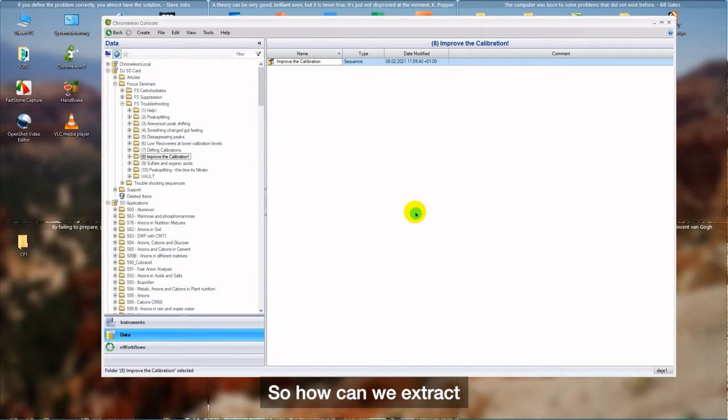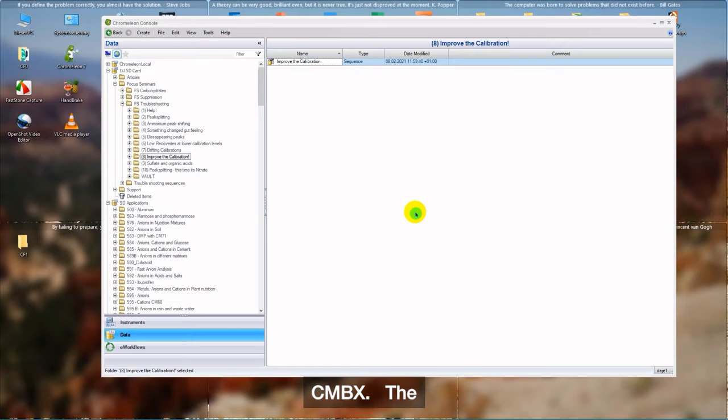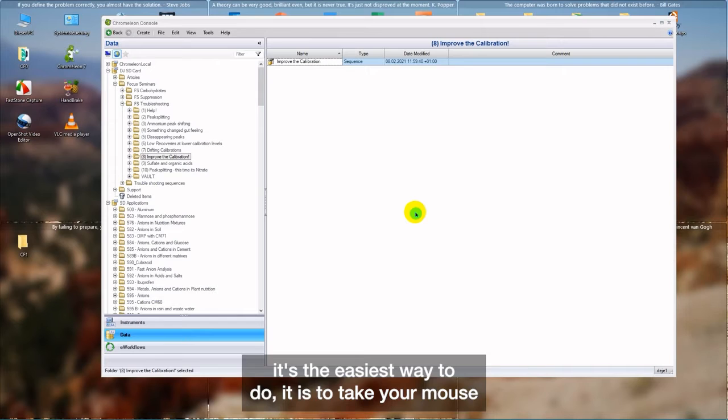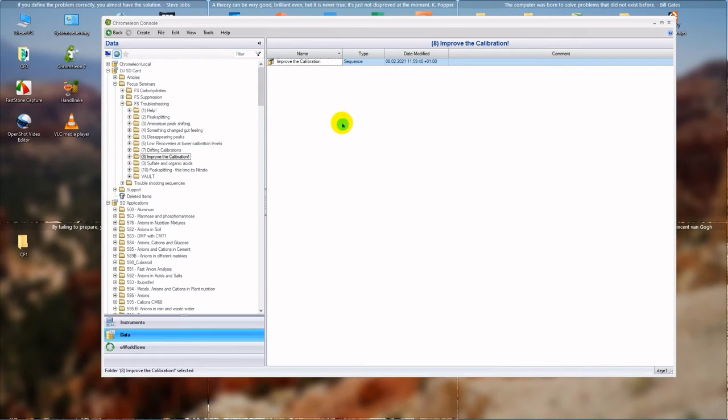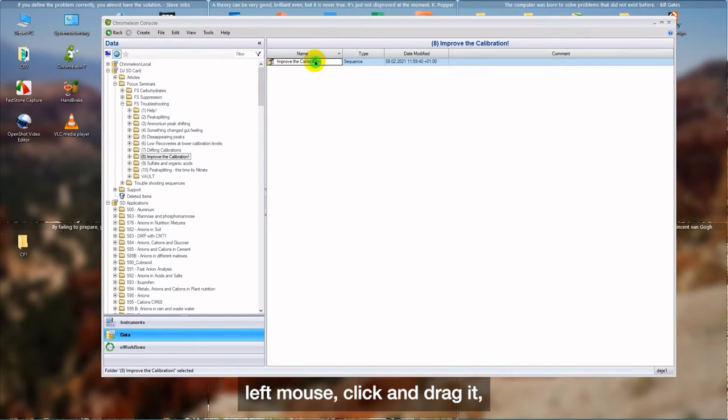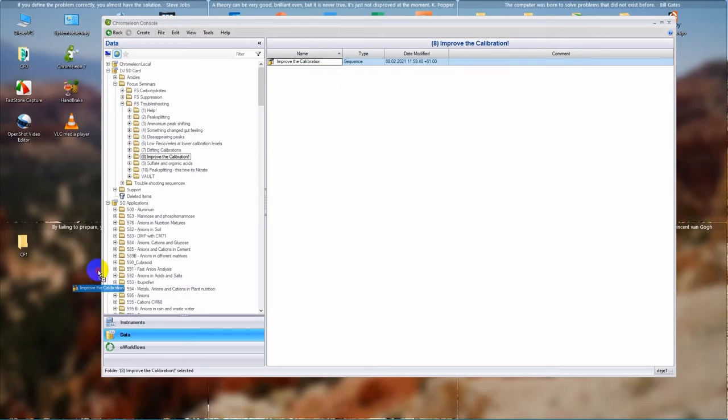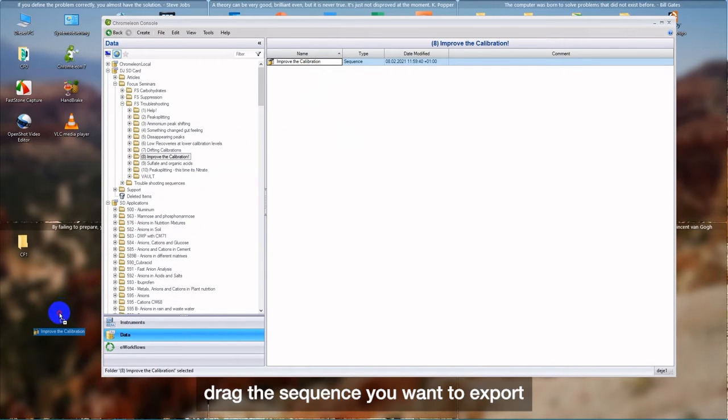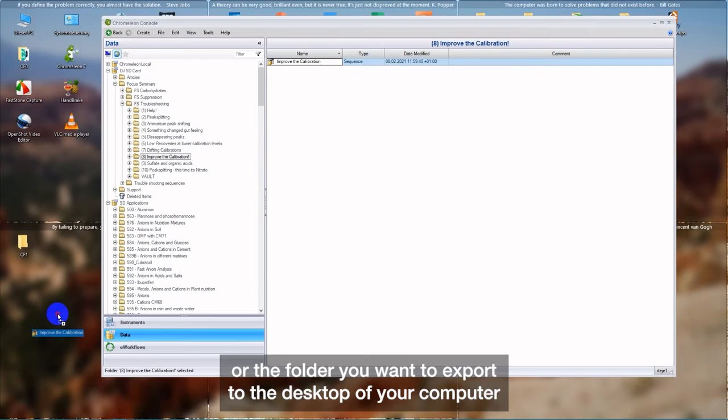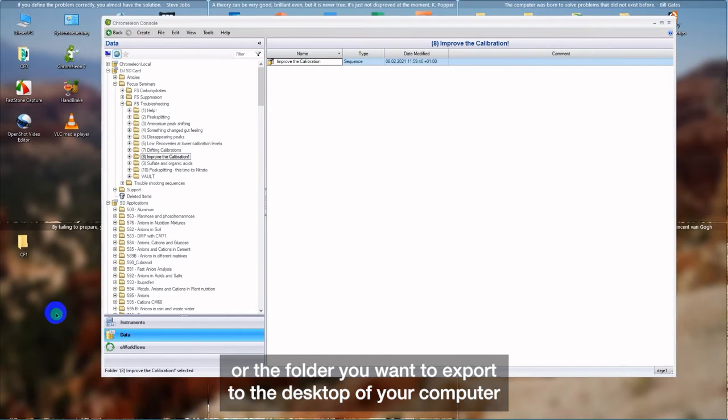So, how can we extract CMBX? The method that I personally like very much because from my point of view, it's the easiest way to do it is to take your mouse to the sequence you want to extract. Left mouse click and drag it. Drag the sequence you want to export or the folder you want to export to the desktop of your computer.